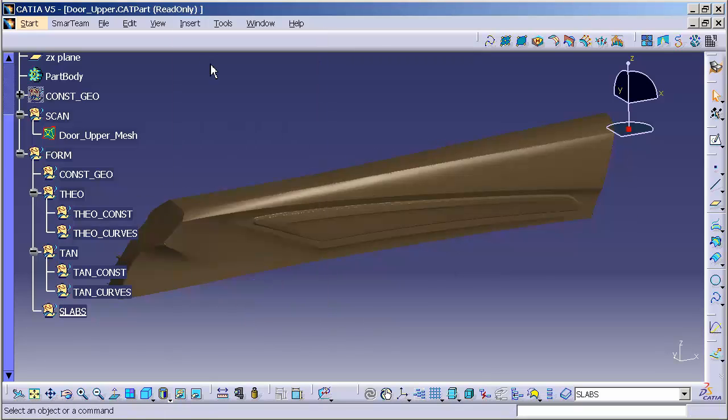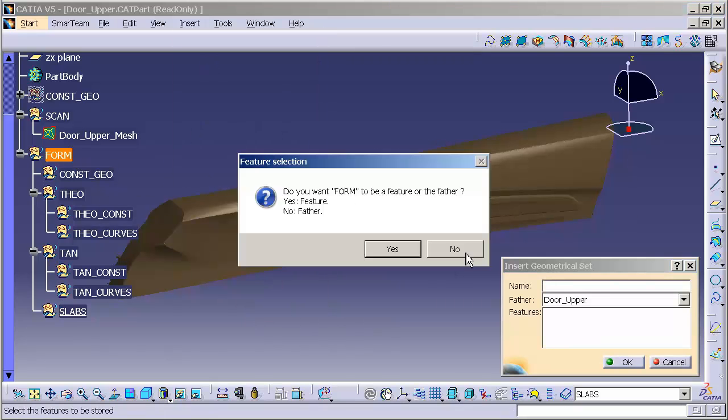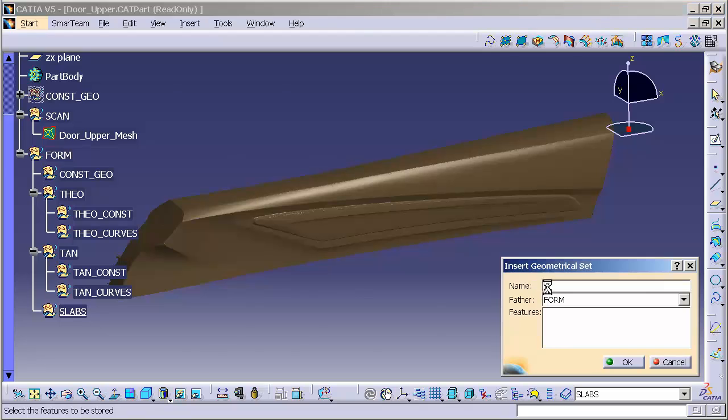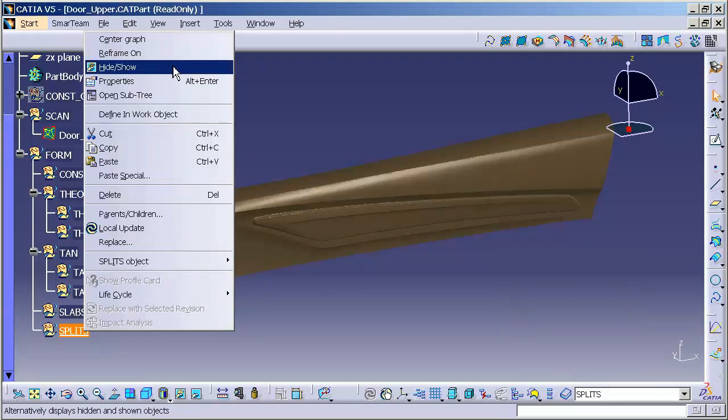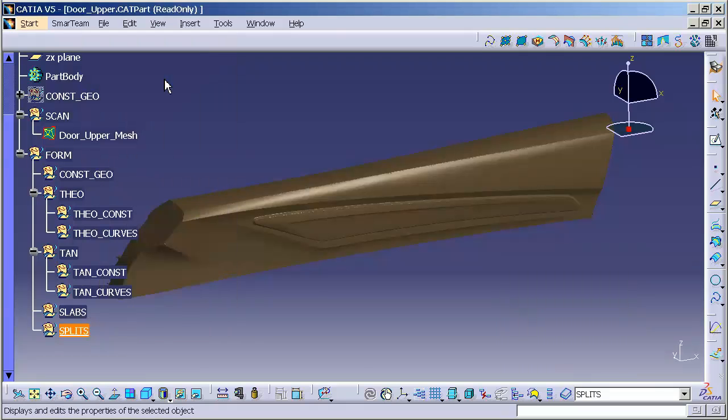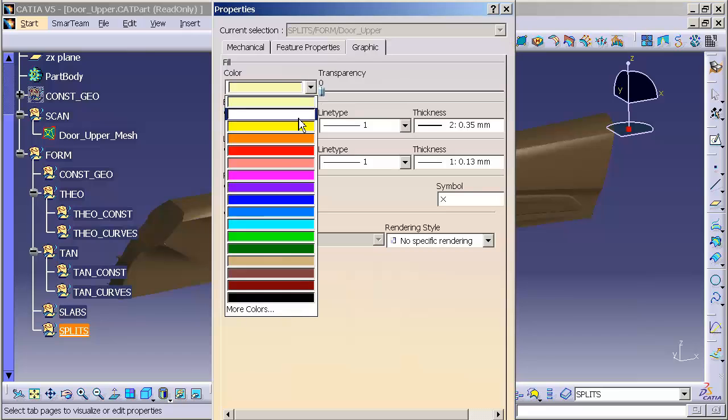Insert, geometrical set. These are my splits. Properties. And let's do...